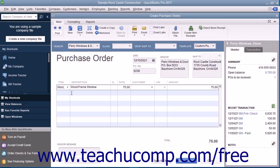Then enter the number of items to order into the Quantity field. The amount shown will be calculated by multiplying the Quantity and the Rate fields. Simply repeat this process of selecting line items until you have entered all of the items you need to order into the purchase order. To enter a message to the vendor, type the message into the Vendor Message field. You can enter a memo into the Memo field if needed.